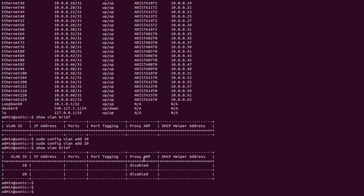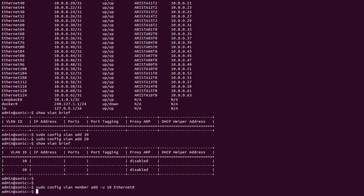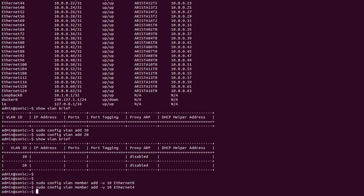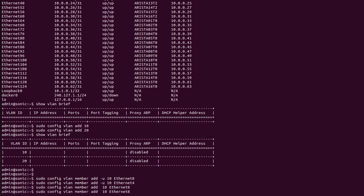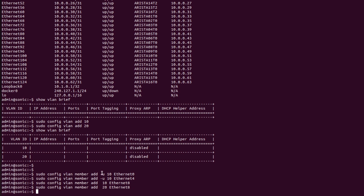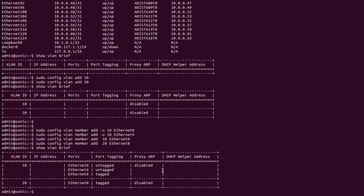Now I will use the command 'sudo config vlan member add' with flag '-u' for untag. I'll add VLAN 10 to Ethernet 0, then repeat the same command for Ethernet 4. Then use the same command without the '-u' flag for Ethernet 8. Now repeat the same command for VLAN 20. Flag '-u' means untag; if we do not use flag '-u', the port will act as a tagged VLAN. Now I will check the VLAN status using 'show vlan brief'.